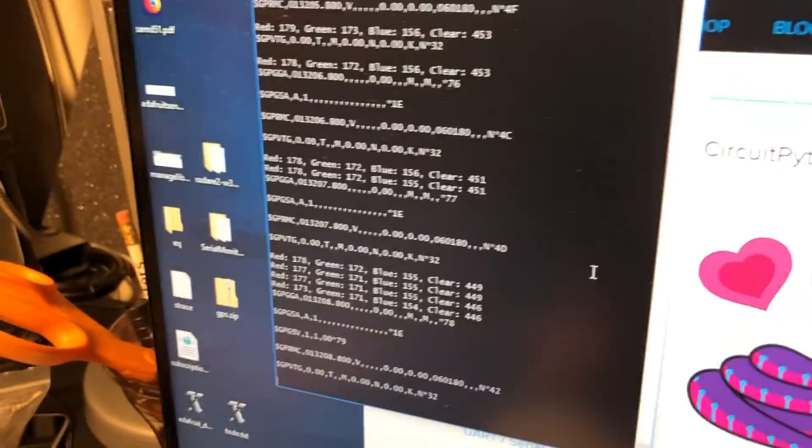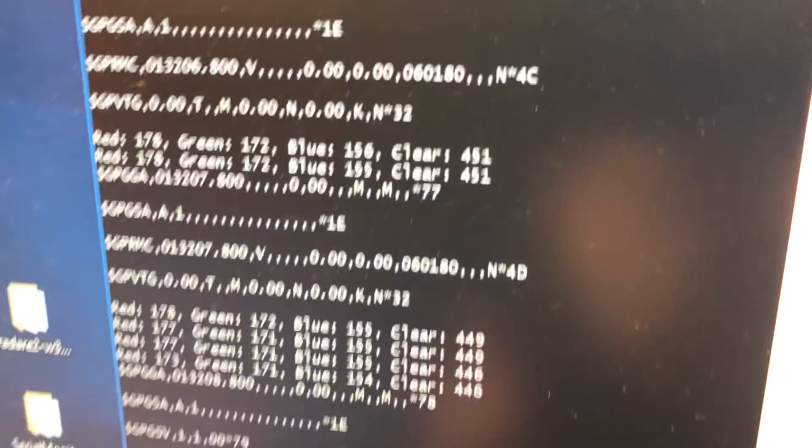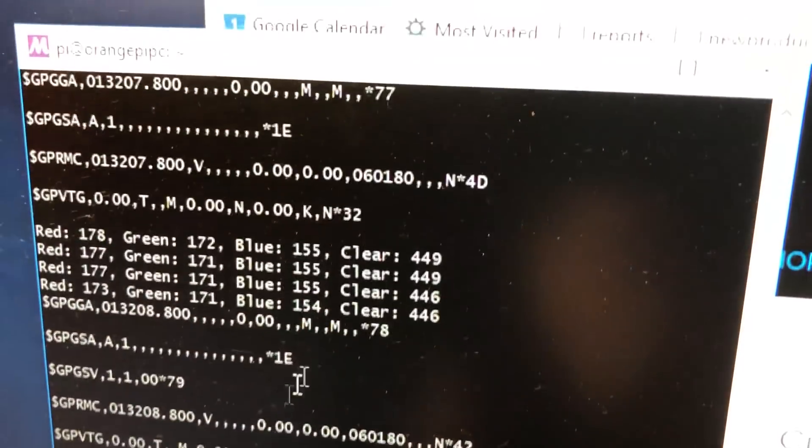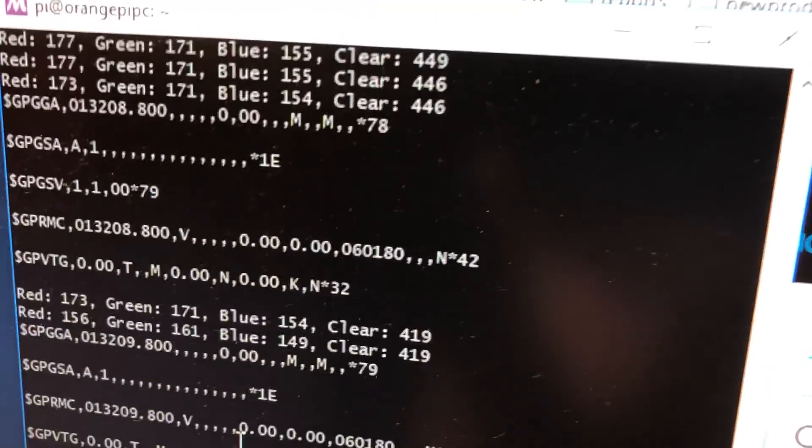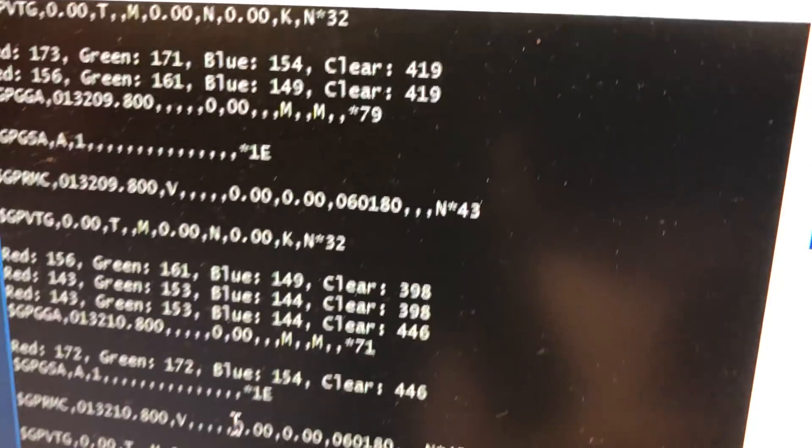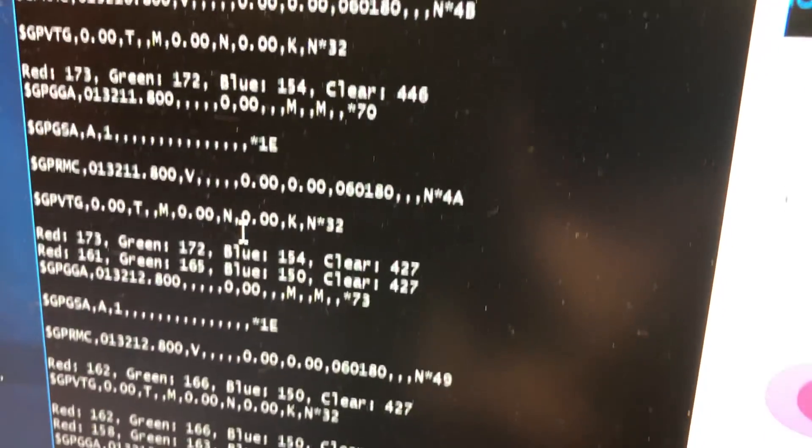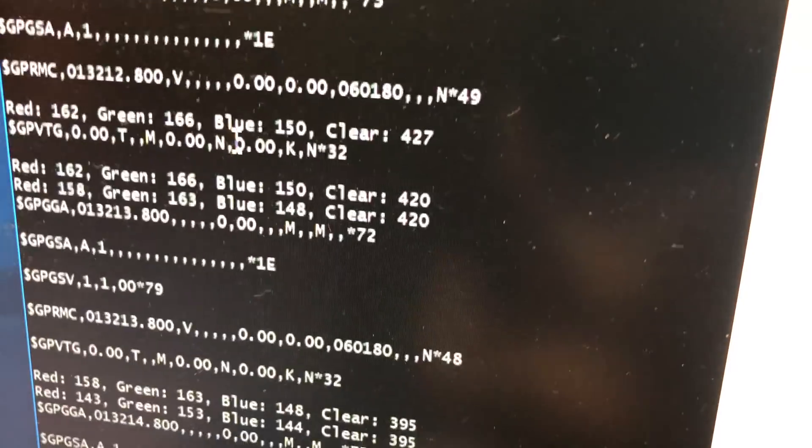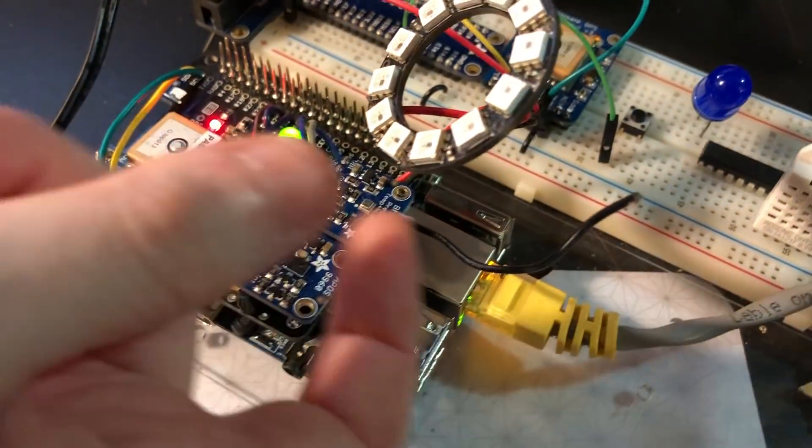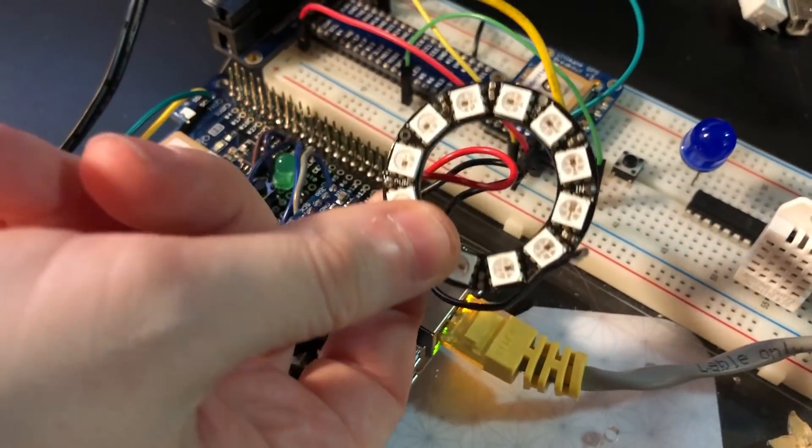What's cool is you can just use CircuitPython. Here's some test code I wrote. It's displaying some GPS data, and it's got a light sensor and it's blinking an LED. I'm going to work on NeoPixels next.